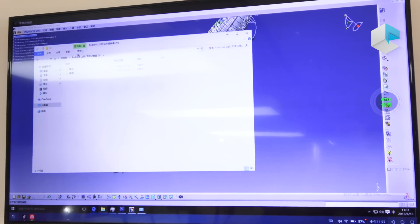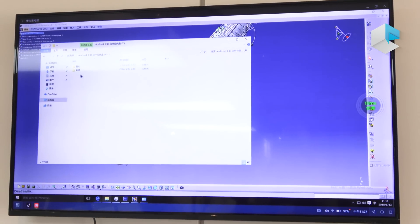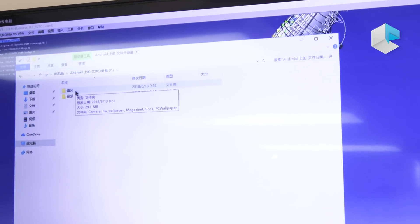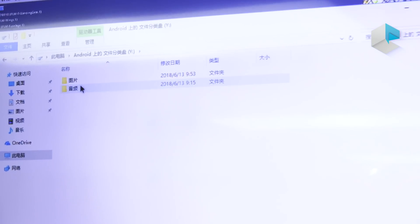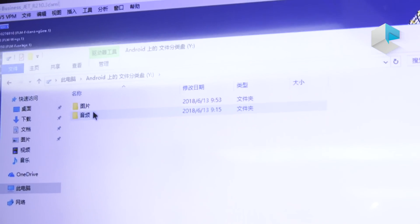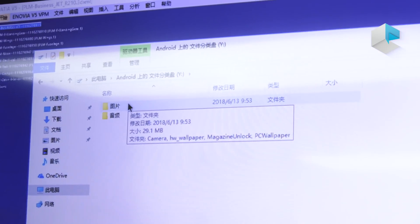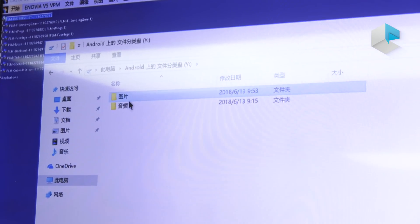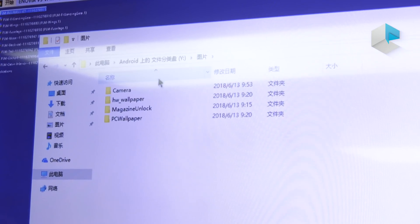We can access the cell phone's local storage, like photos. We can take photos from the phone and access our Huawei Cloud PC to view the photos we took on the camera.